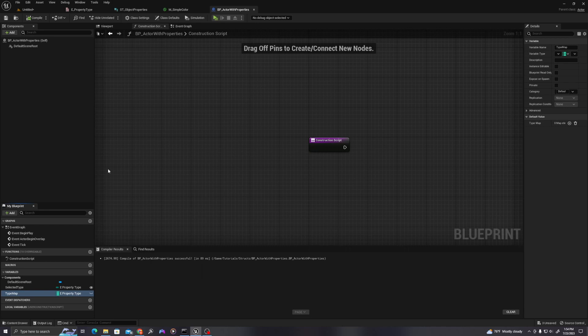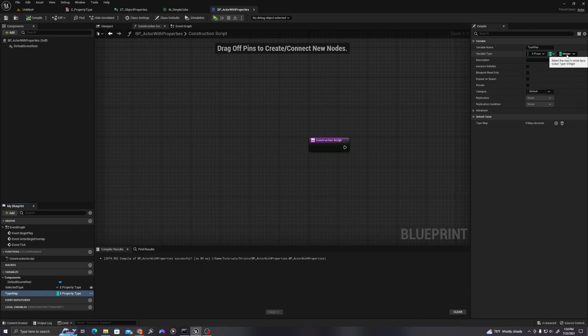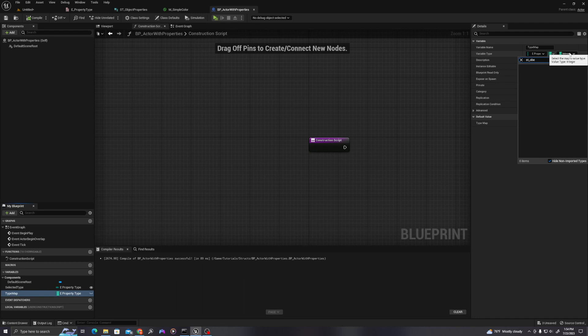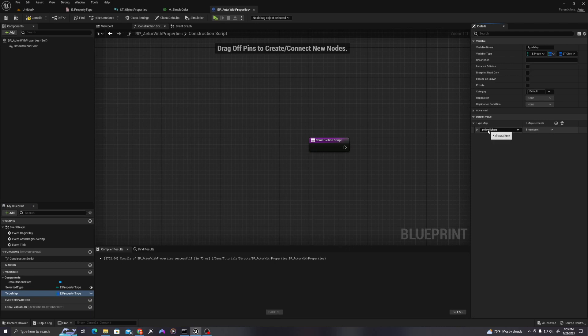And a map is simply put a way to associate a value with another value. So in this particular situation, you'll see that when we first, we'll set the type of structure. So in the top right, we'll change this from integer to ST underscore object properties. And let's see. And then when we say plus, you see one of the enumerators pop up.